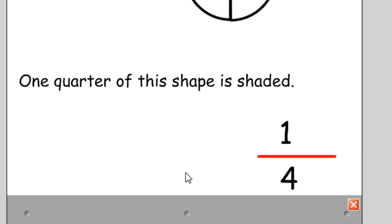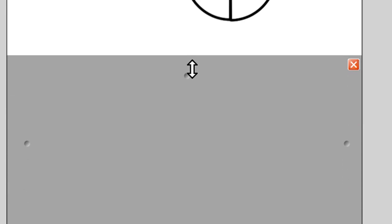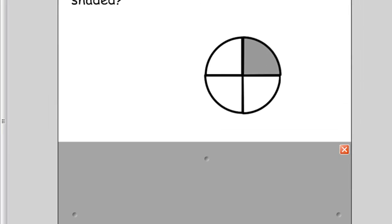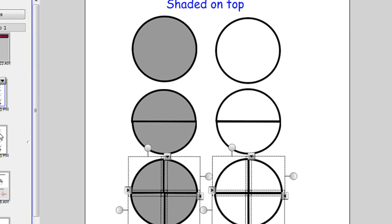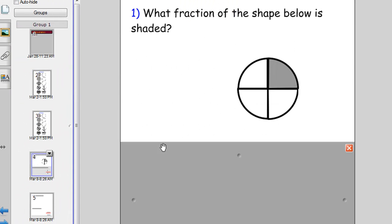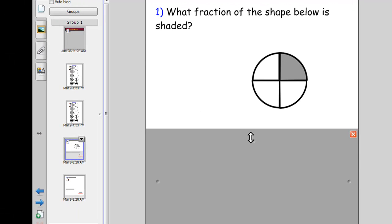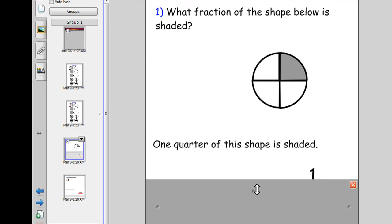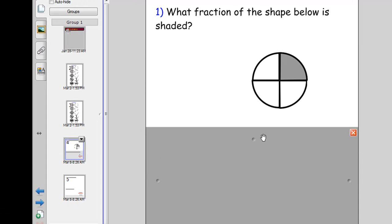And you can bring the screen shade up to cover your answer. So now you've got question one, question's written. You've simply put this picture here and by copying the shapes it was very easy to do. And underneath that you've got your screen shade and you can reveal the answer after you've had a bit of discussion with the class.